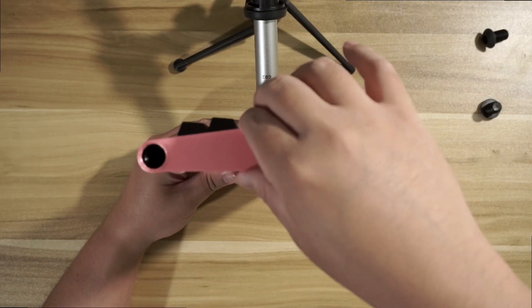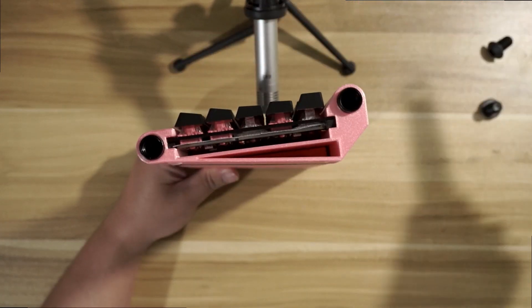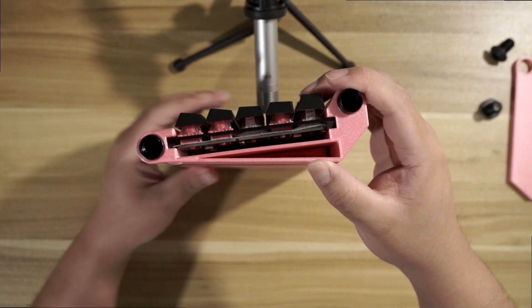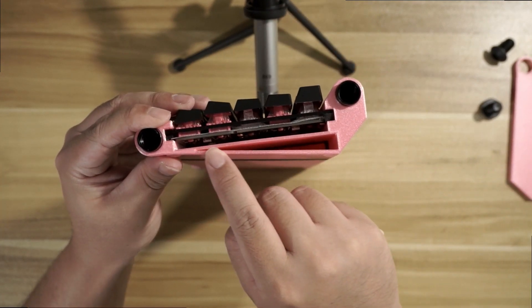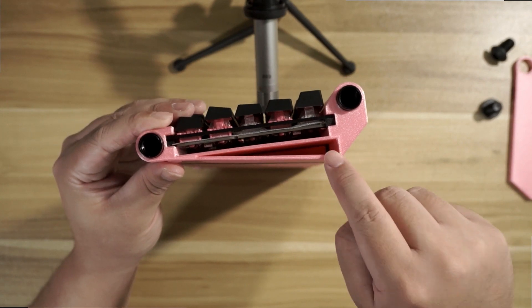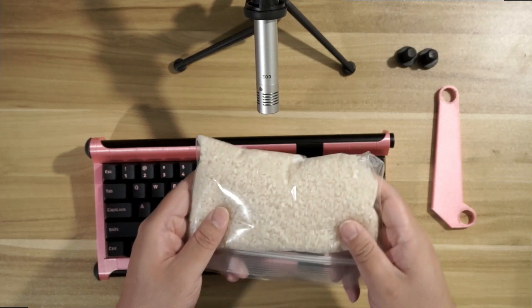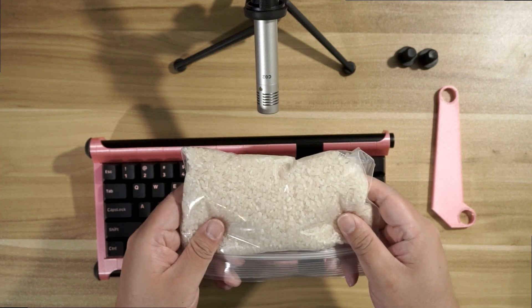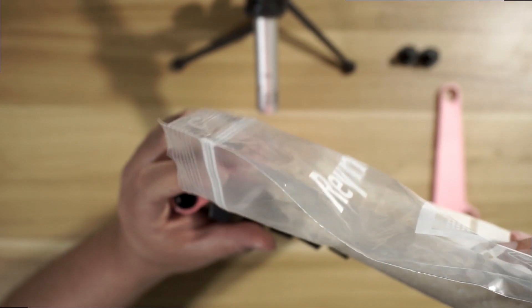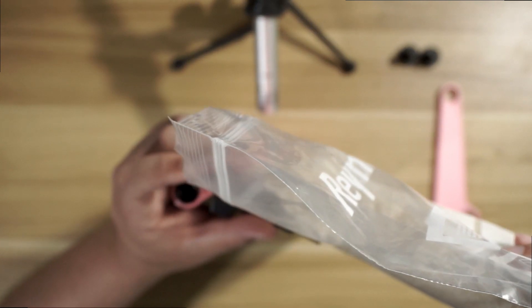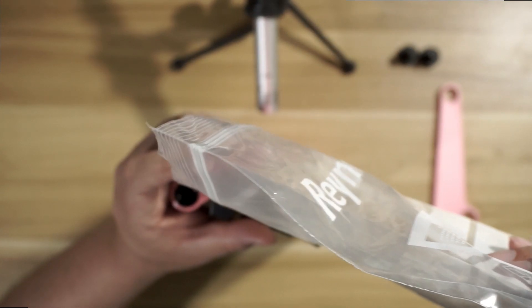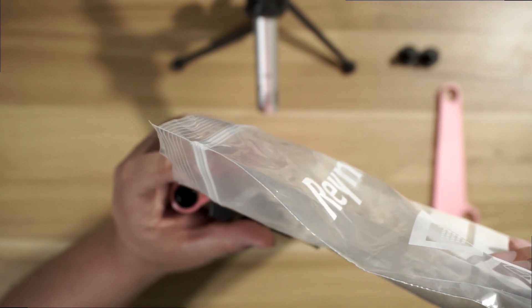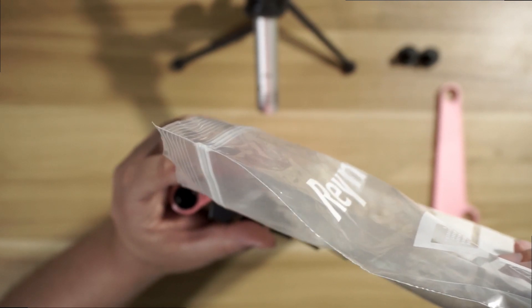Now for the secret part of the build. You might have noticed that I have designed a cavity into the case. Now there's a reason for it. This is a compartment for, you guessed it, rice. Now the rice acts as a dampener and a weight for the case. But really you could fill the case with anything you want. But I like rice, so I'm gonna use rice.